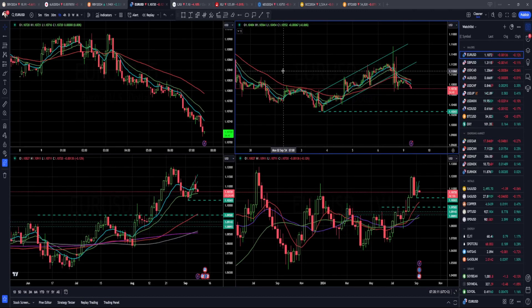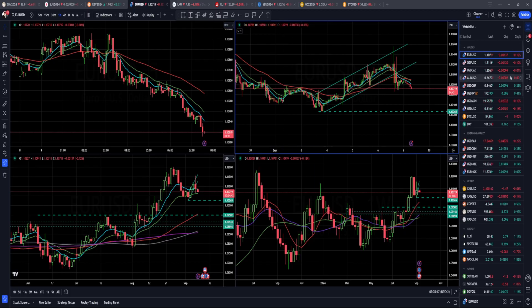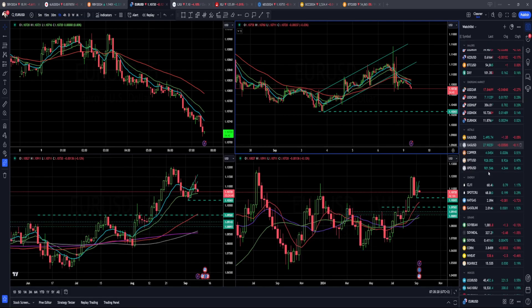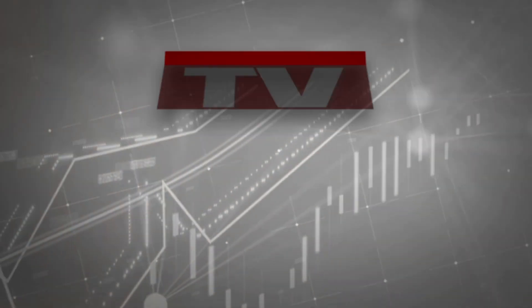Hello everyone and welcome to another InstaForex daily market analysis. For today, I decided to cover euro versus US dollar, Bitcoin dollar, dollar index, gold market, crude oil, and NASDAQ 100.